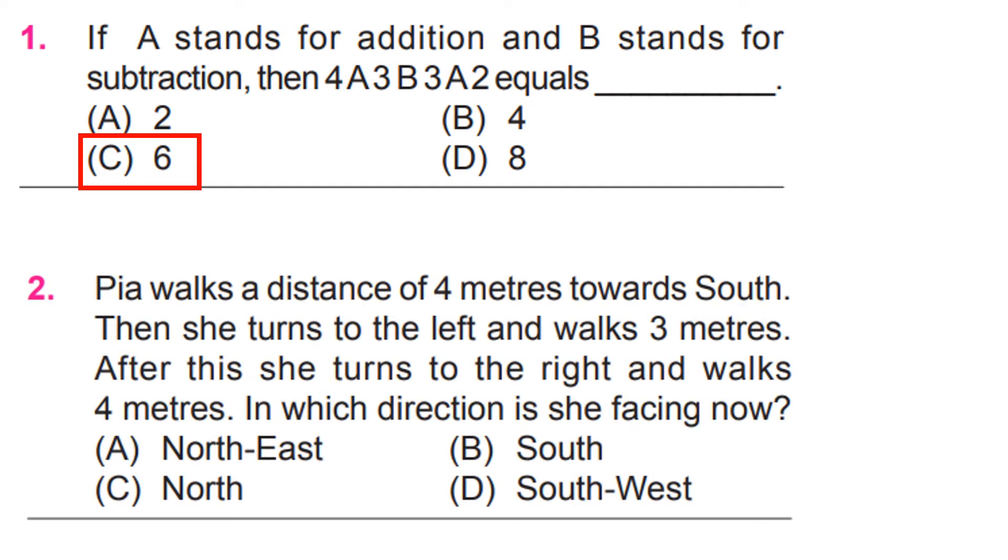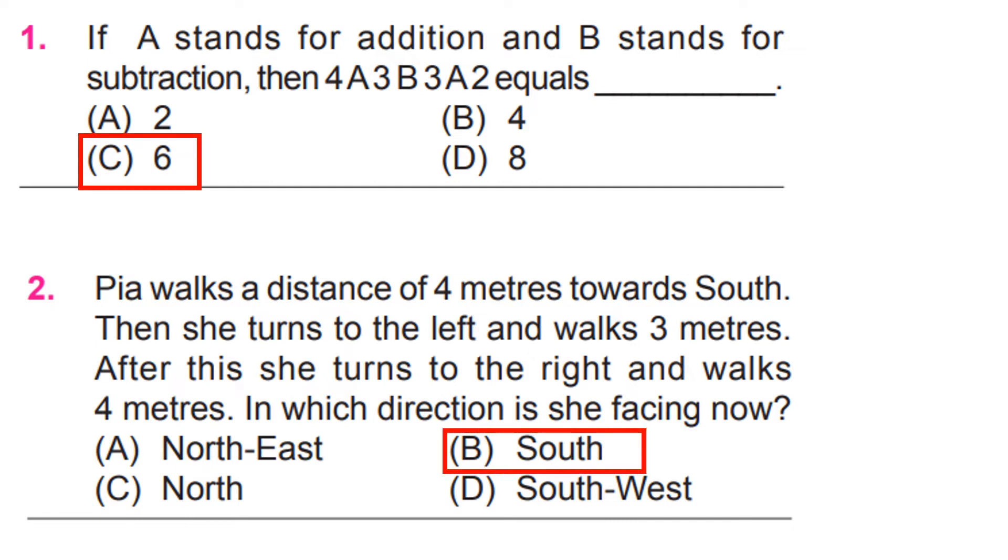Pia walks a distance of 4 meters towards south. Then she turns to the left and walks 3 meters. After this she turns to the right and walks 4 meters. In which direction is she facing now? B, South.